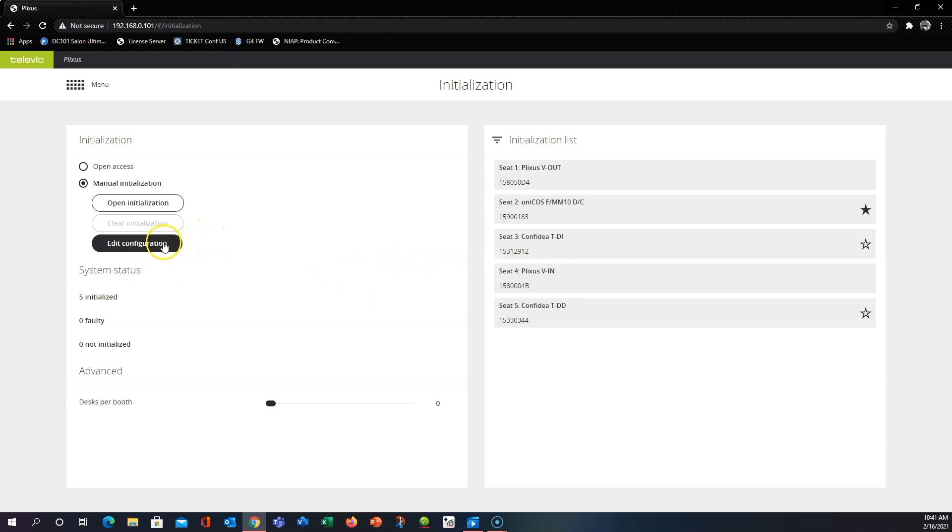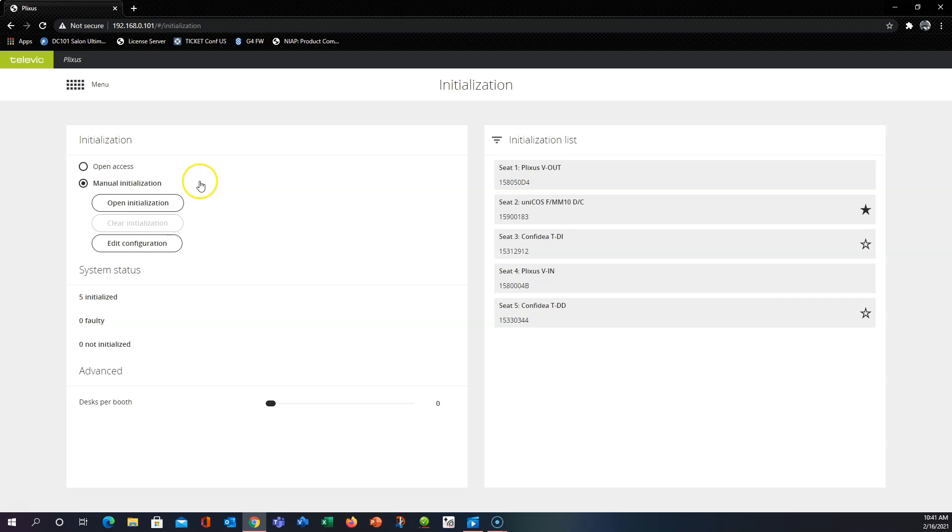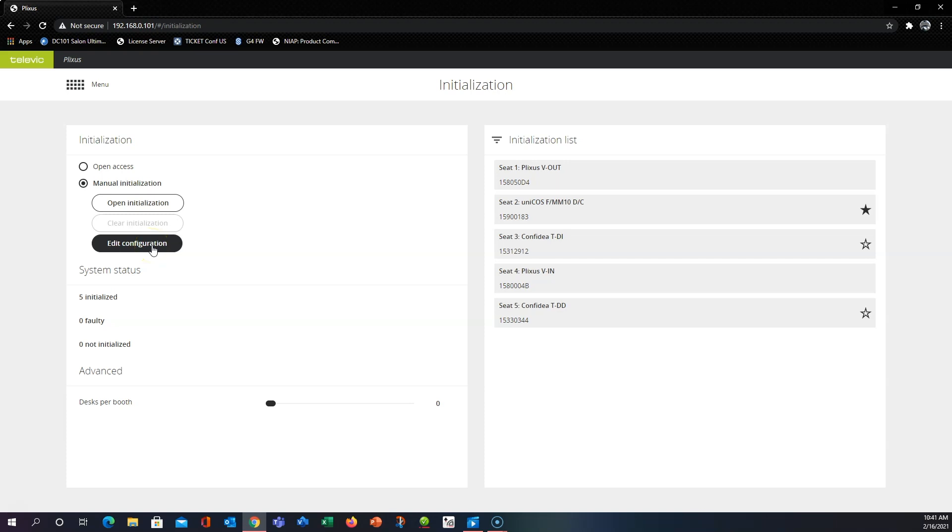So you can go in and click edit configuration. You can also do this from open access. You don't have to re-initialize or re-seat number anything in manual. You can always just click to manual initialization and go straight to edit configuration.